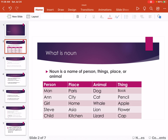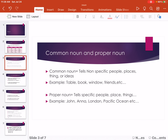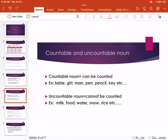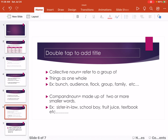There are some types of Noun. Let's learn about that. Common Noun and Proper Noun. Abstract Noun and Concrete Noun. Countable Noun and Uncountable Noun. Collective Noun and Compound Noun.